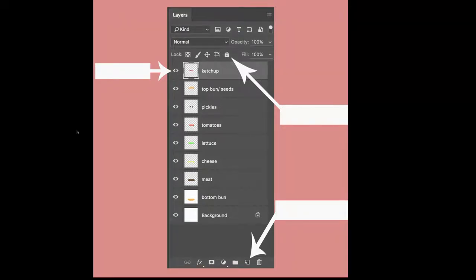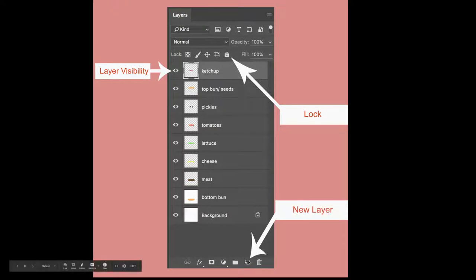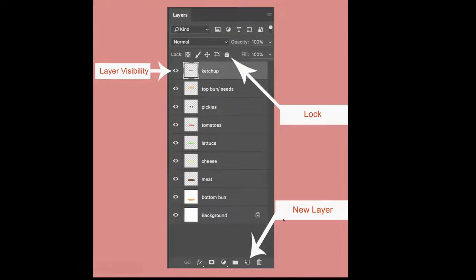If we look at our layers panel here, we can see that we have our eyeballs that we can click to make the layer either visible or not visible. We have our lock, so once we get things in certain places, we can lock them. And then down at the bottom here we have our new layer. So if we want to make a new layer, just like we did in our Build-A-Burger, we simply click our new layer icon.